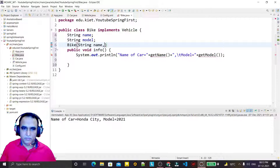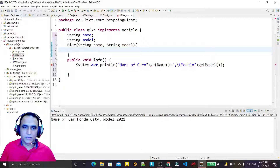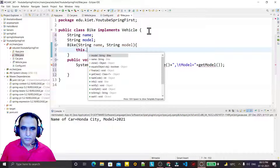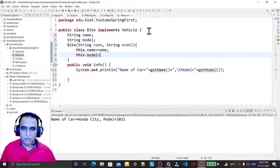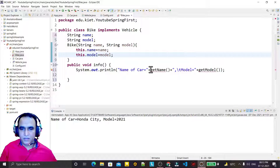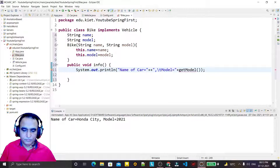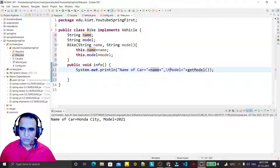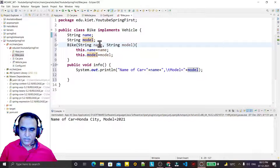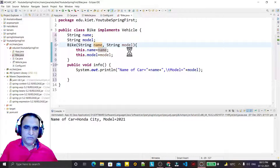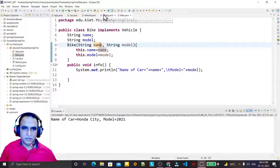I declare string name and string model, and create a constructor with parameters string name and string model. Inside the constructor: this.name = name and this.model = model. The display method uses getName() and getModel() — same simple program, but here I am using a constructor.